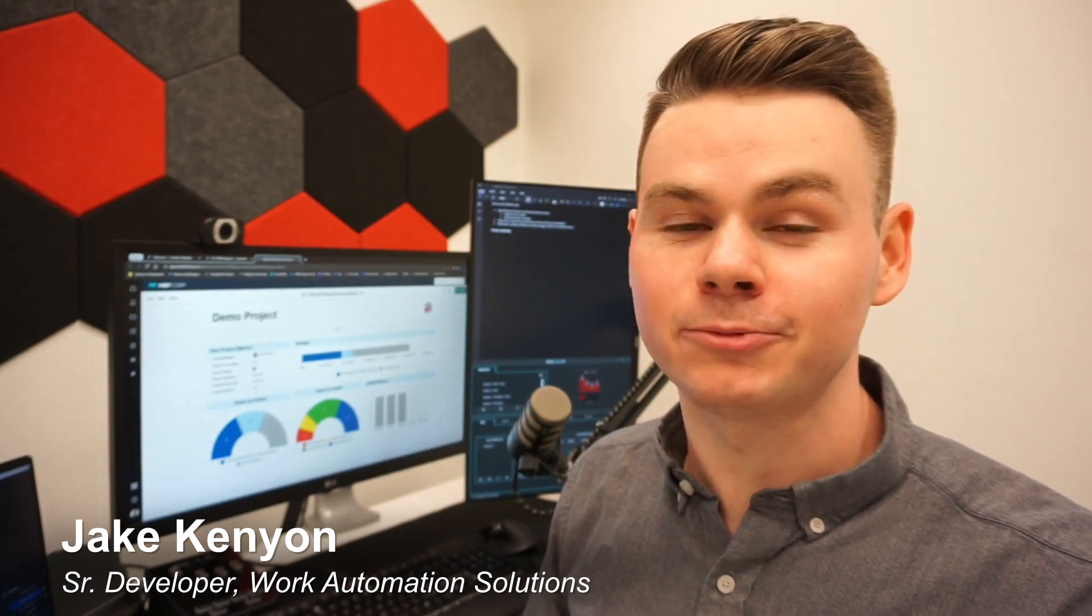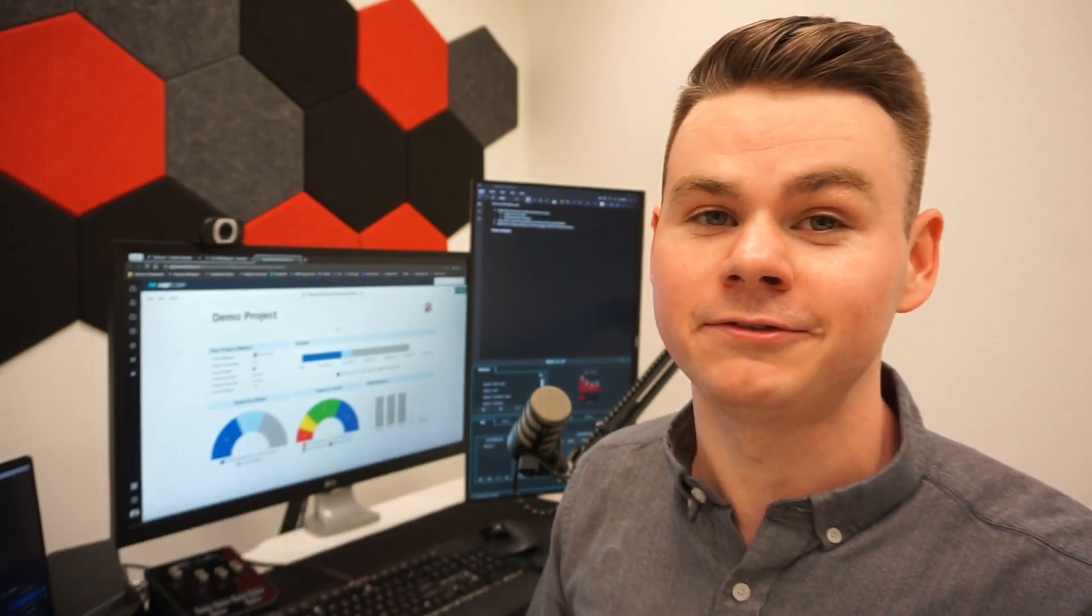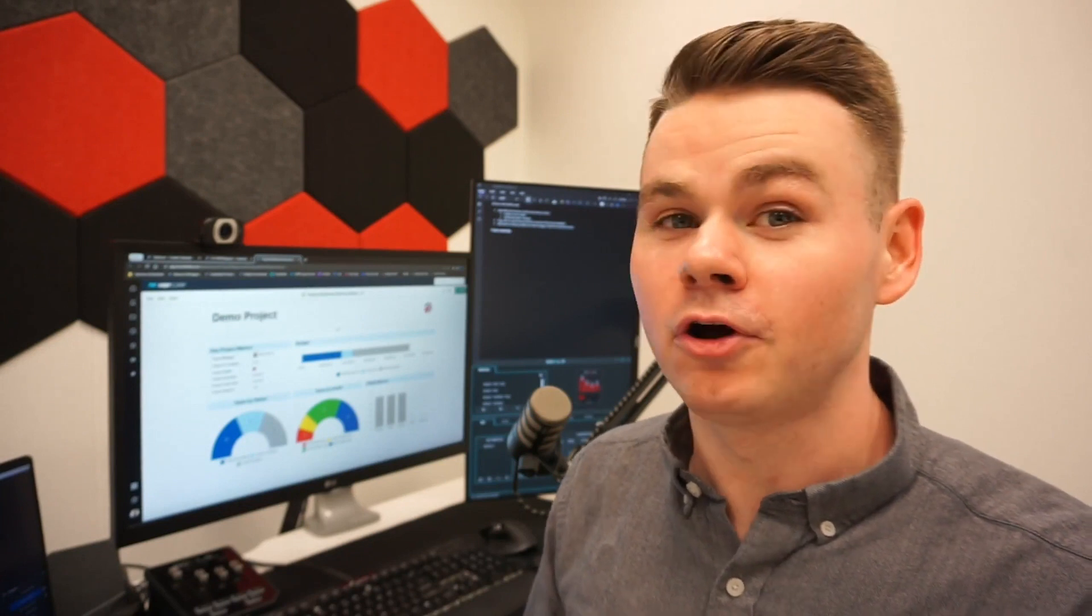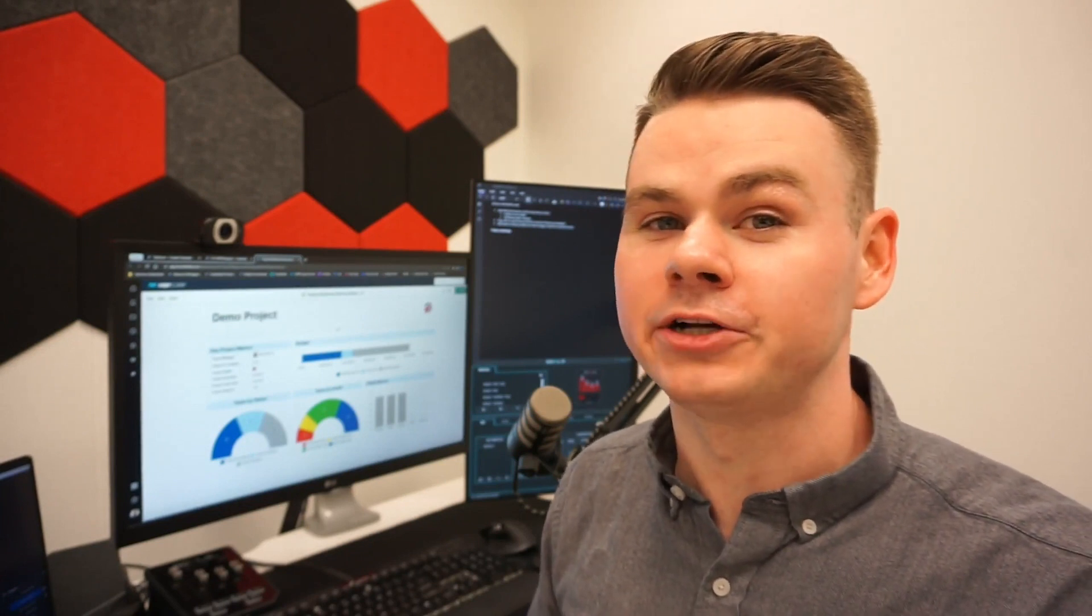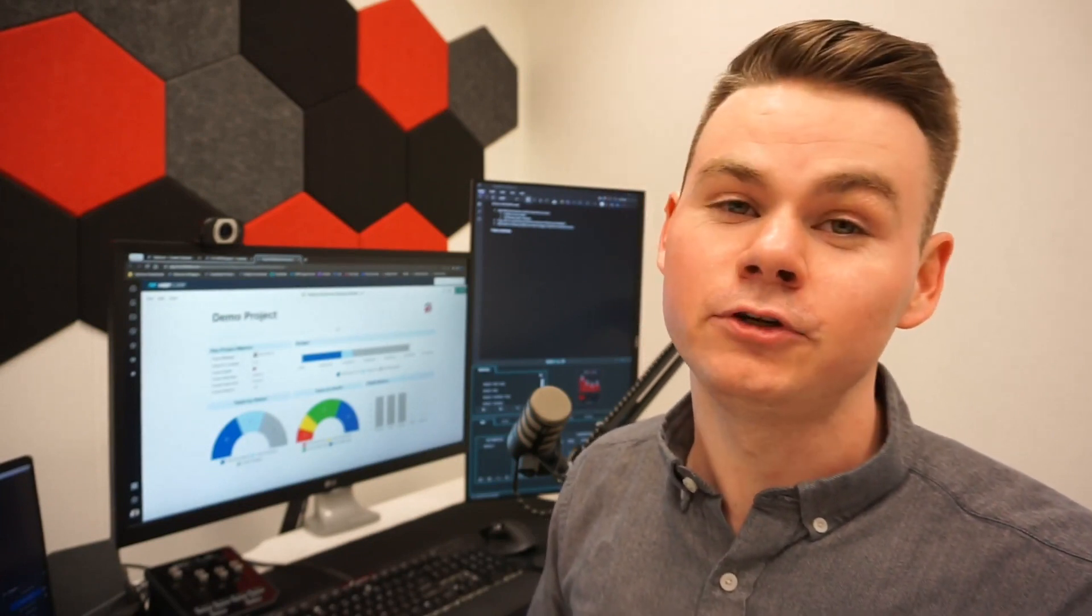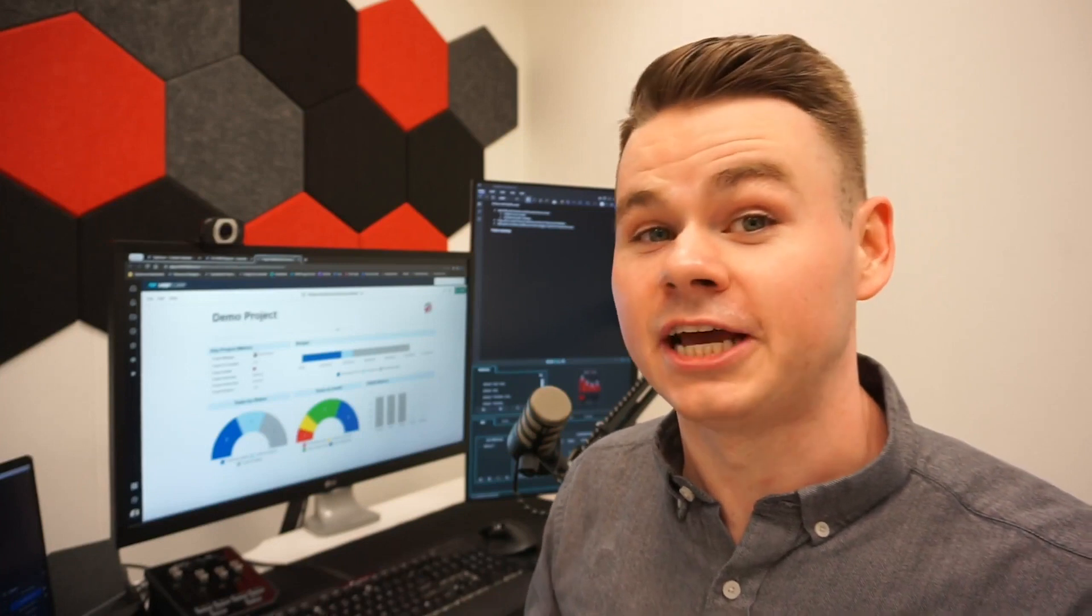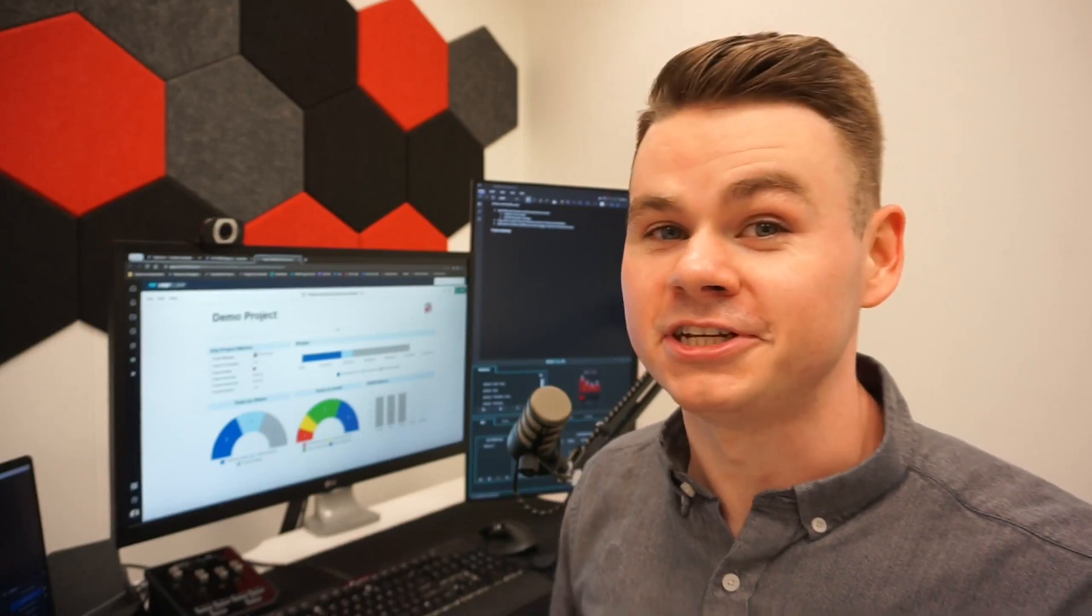You might already know that Sheet Summary can be used to surface important information from within your project without leaving the sheet. We can also use it to run various calculations and even use that information to create dashboards. Let's get into it.